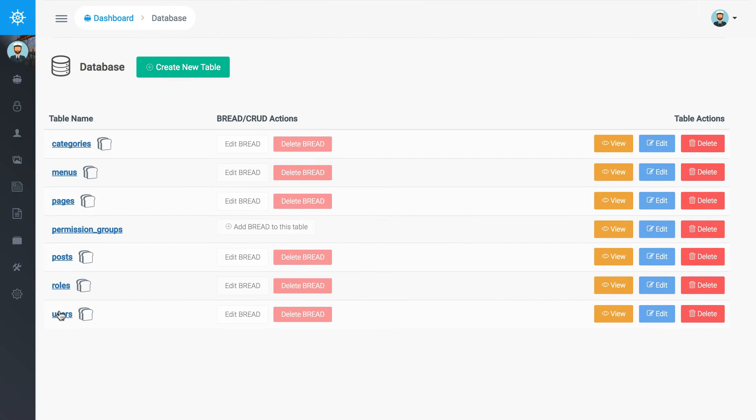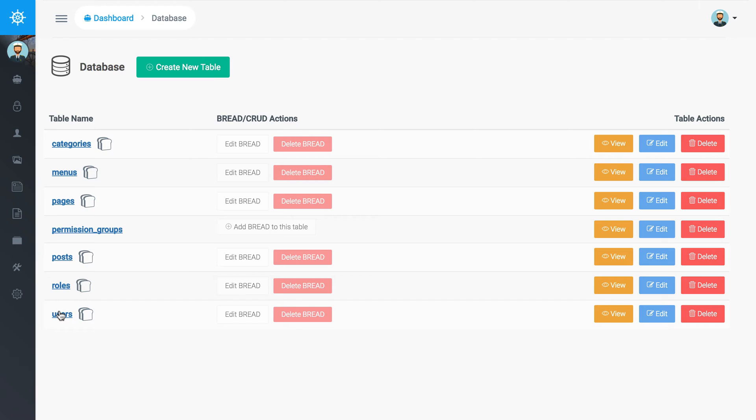Then we also have this database thing which is a way to manage your content types. So if you create your custom content types, then you have a way with this interface to build out what those fields can be.